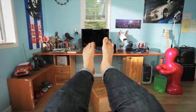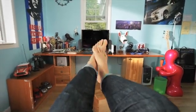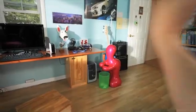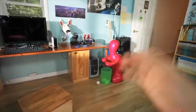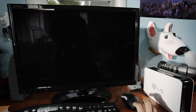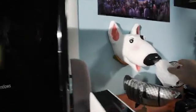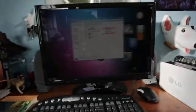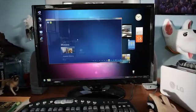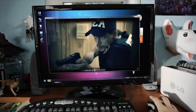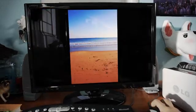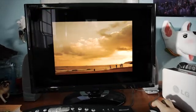Boring! Well, I could watch a movie. Hmm. Nice.